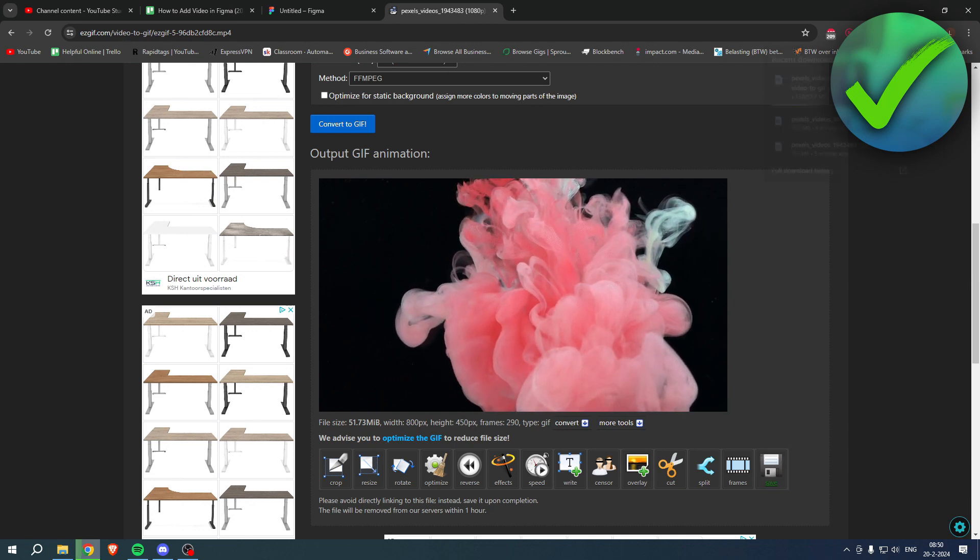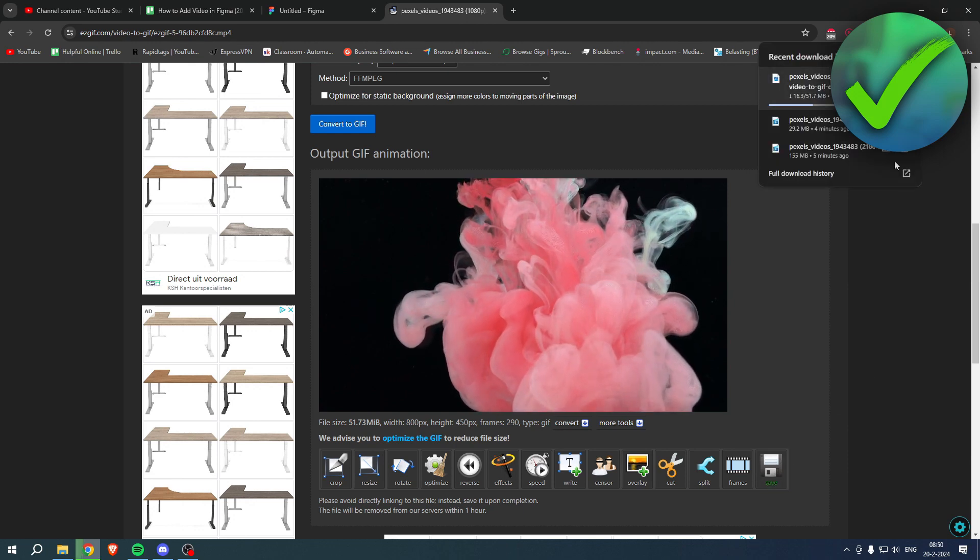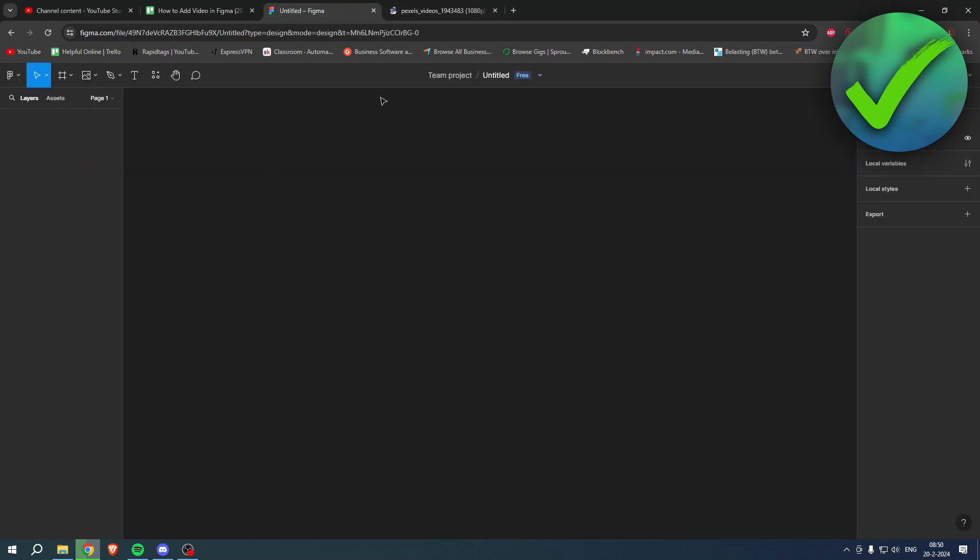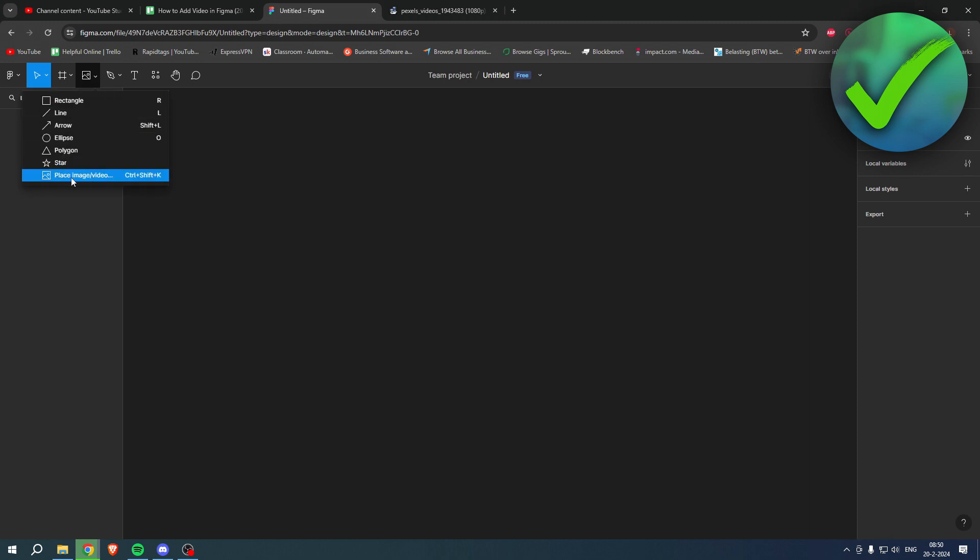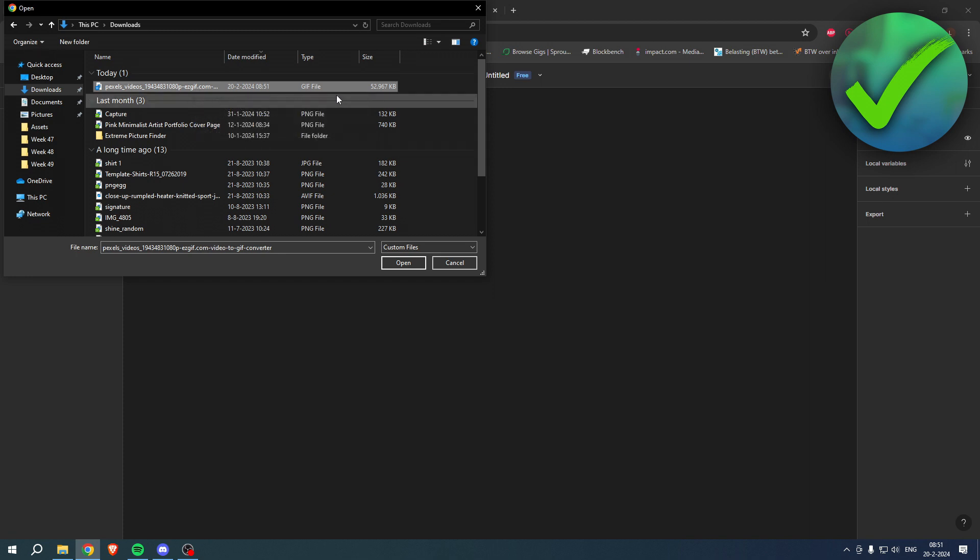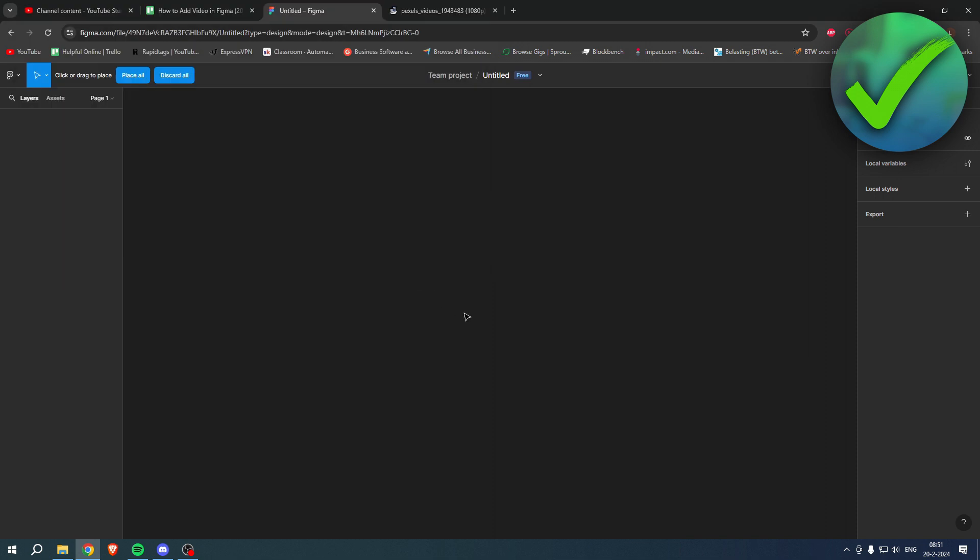Once it is done downloading, right over here, we can go to Figma again. Simply click on the same tool over here, place image slash video. Then click on it, right over here we can see this video dash EzGIF.com. That is the GIF. This one now does show up as you can see, it's a GIF file.